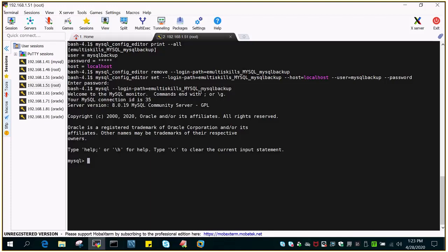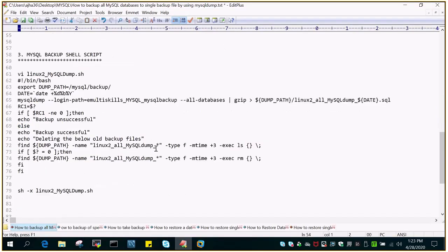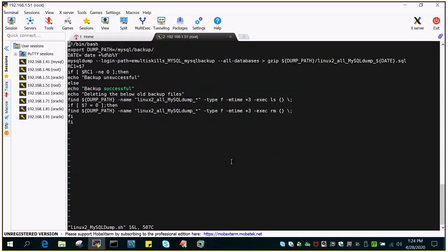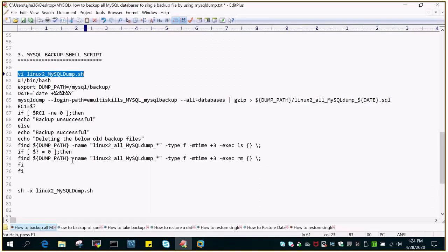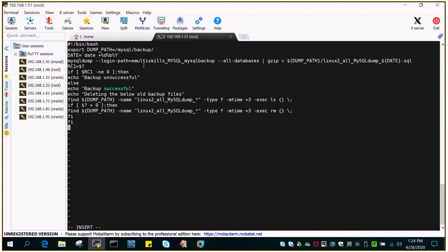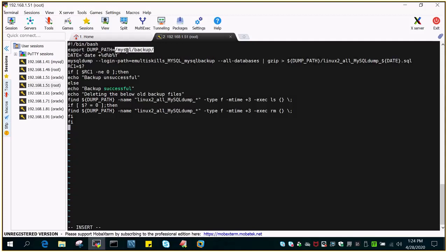Let us verify that the user is able to log in. You can see: mysql --login-path emultiskills. I have not given the user ID and password directly, but I've created a string so it will be able to log in. Let me exit out and we will create a shell script. This is a very basic shell script. You can see the details here, and they will be available in the comment section as well.